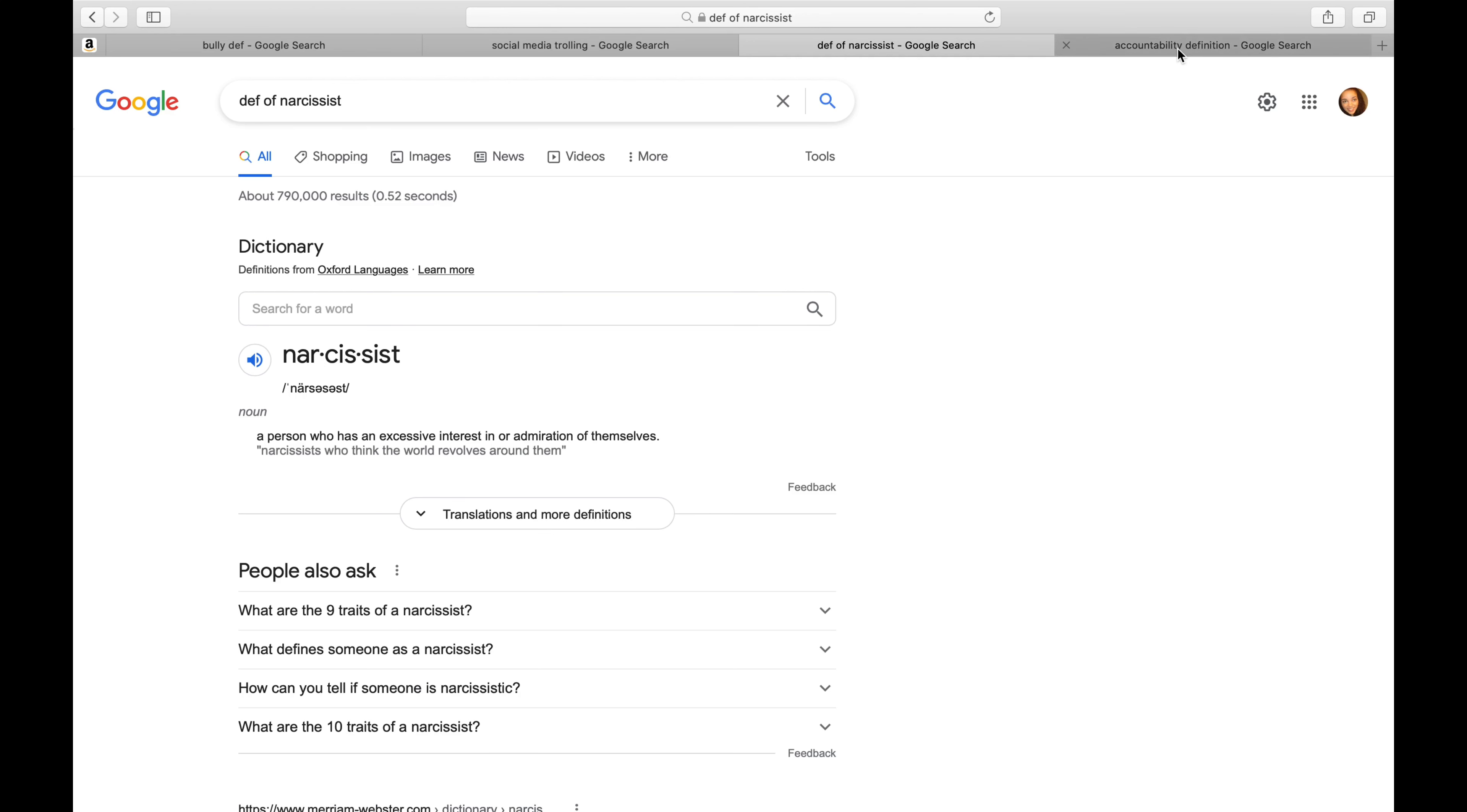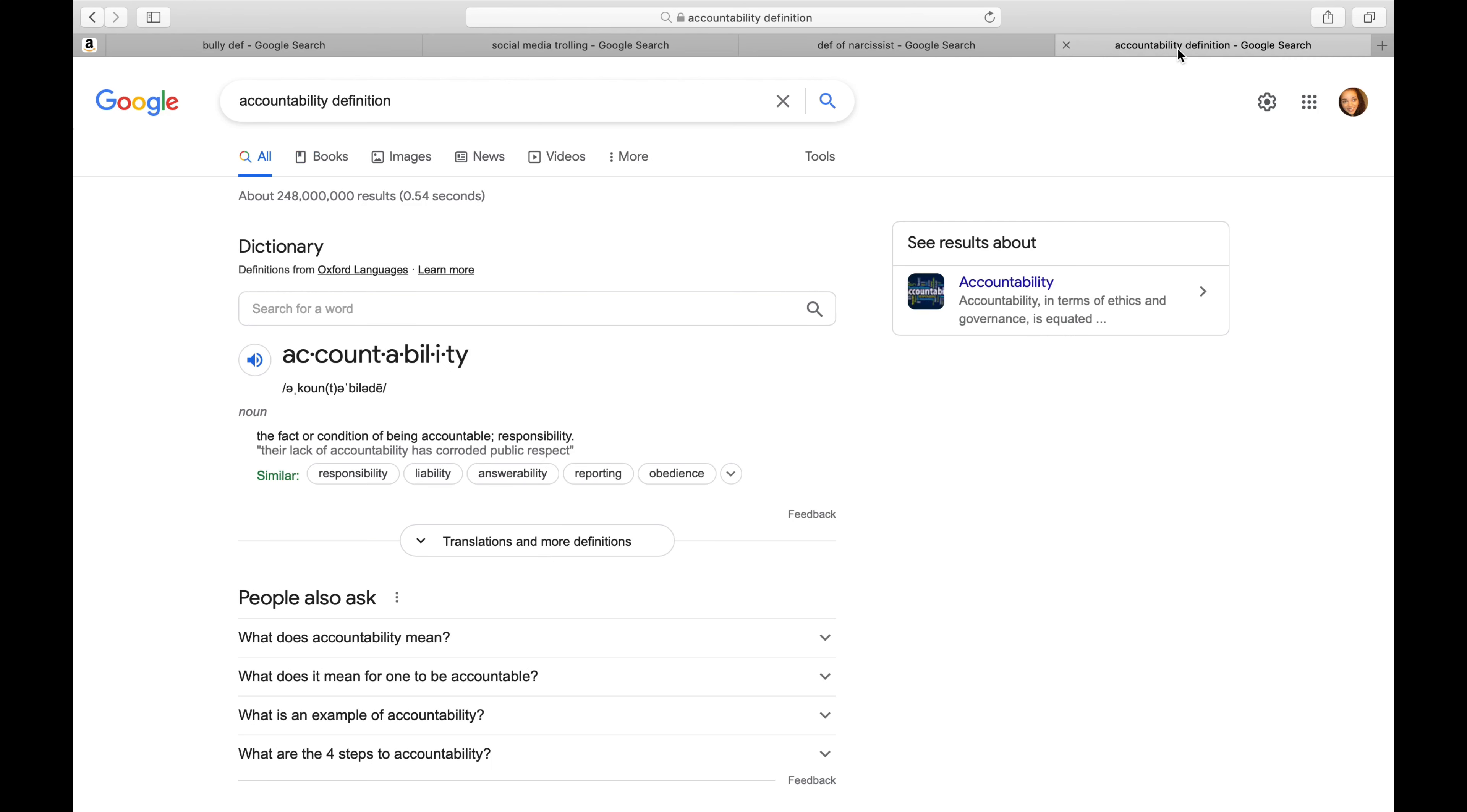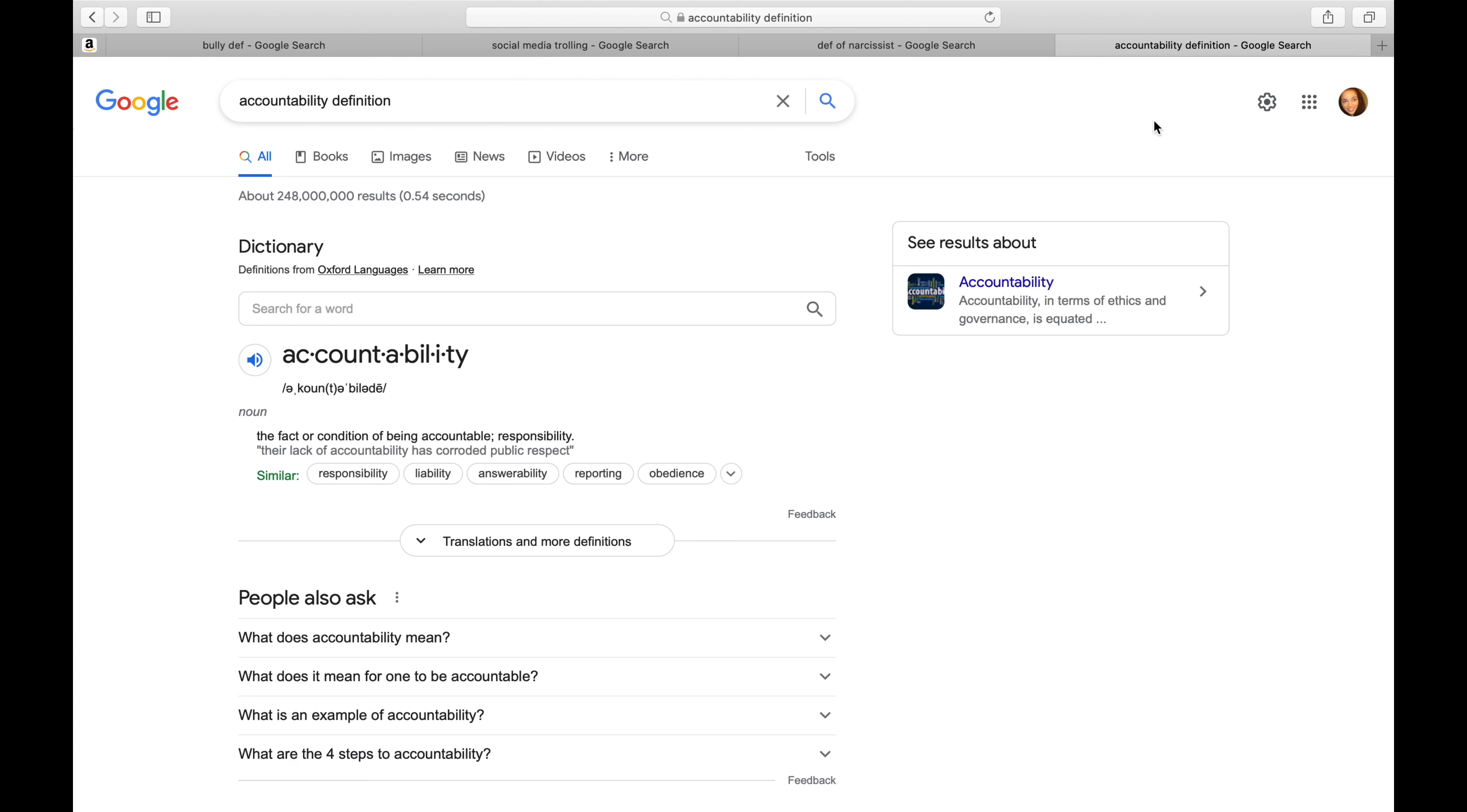The last thing that I want to talk about is accountability. The fact or condition of being accountable and responsible. When your actions cause grown women to attack children and call them out of their names and make predatory comments to them and threaten the children's safety, there needs to be some accountability for that. There's absolutely no reason for this to have gone this far.